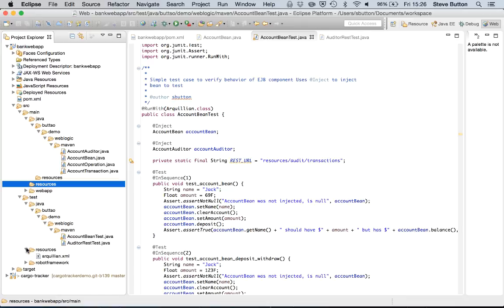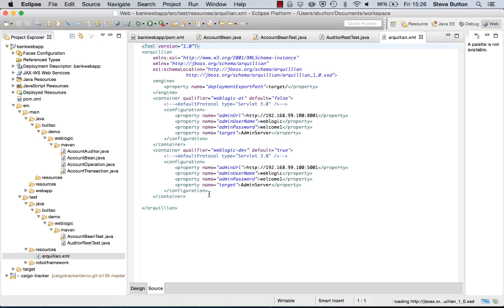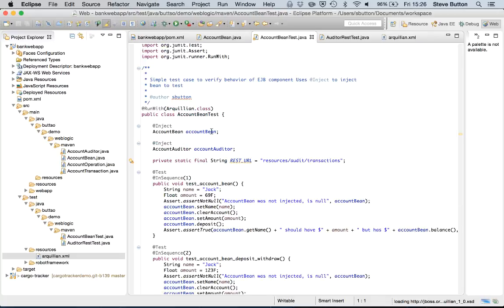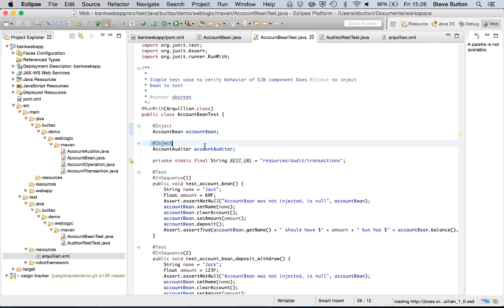With this I'm using the Arquillian framework which is going to package up my code and my unit tests and deploy it to the specified server in this Arquillian.xml file. In this case I'm going to be using the WebLogic REST management service API to perform the deployment operation.